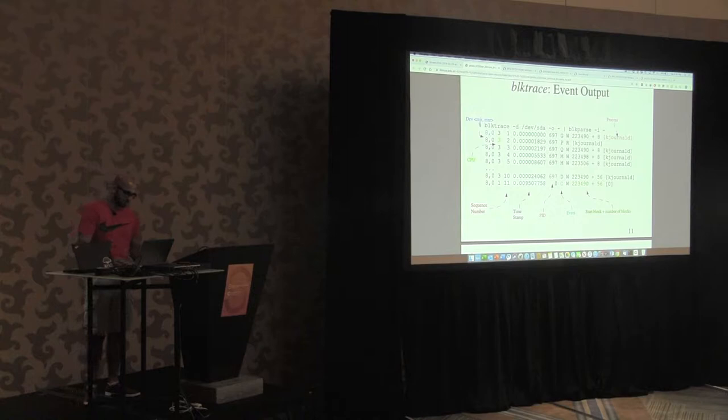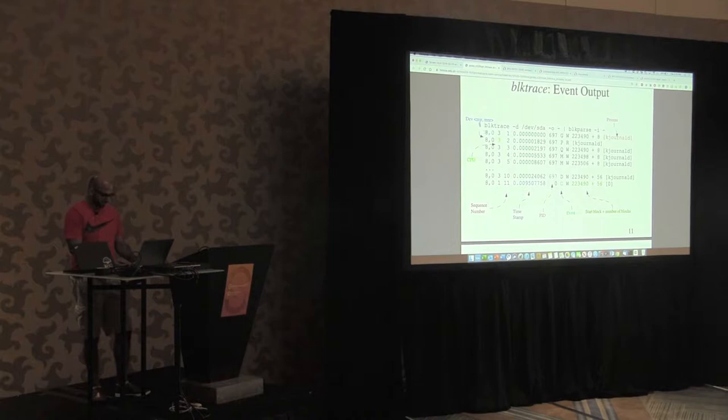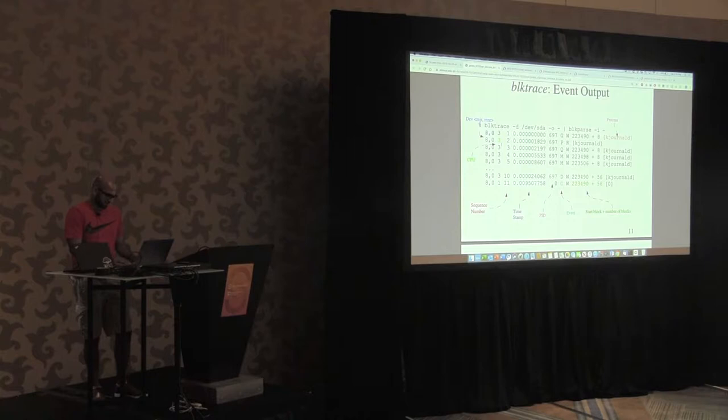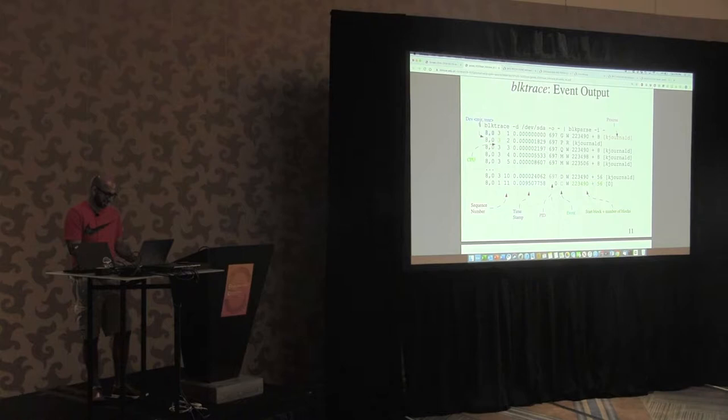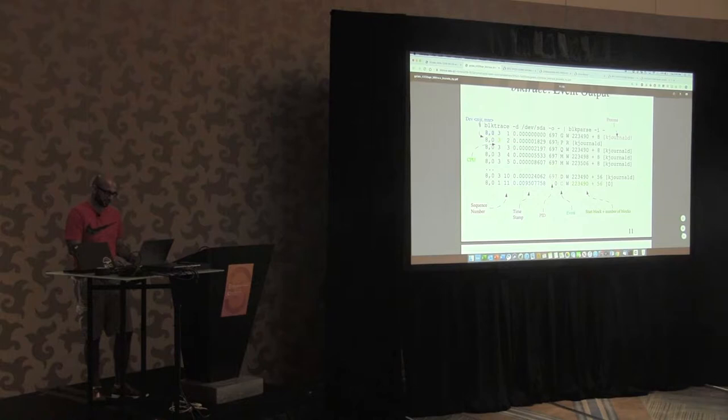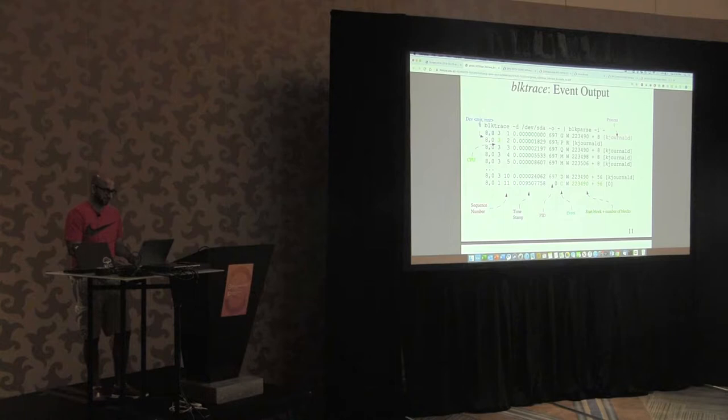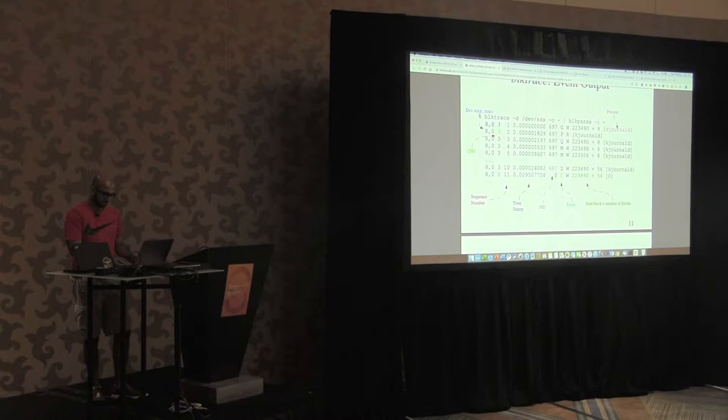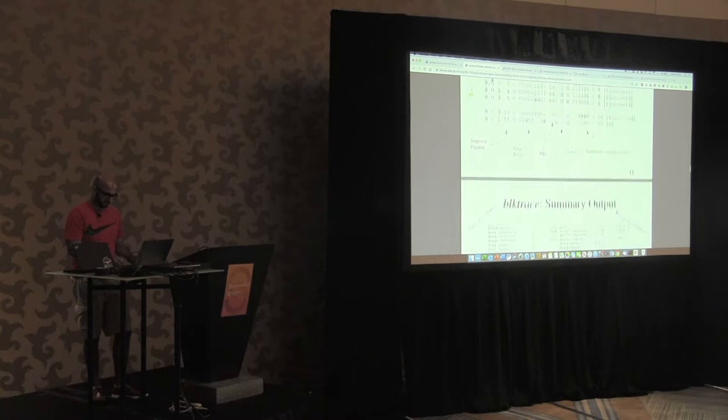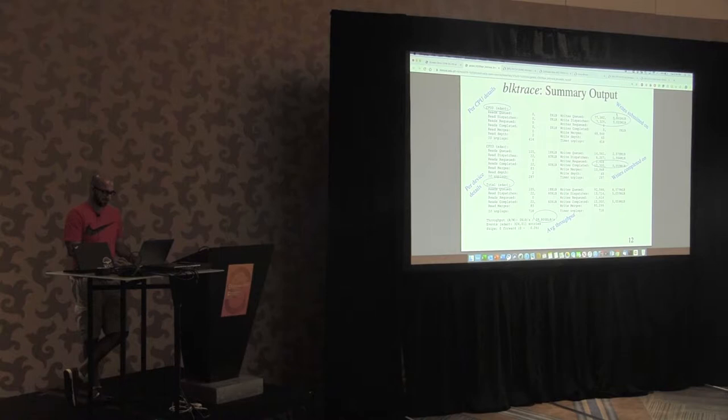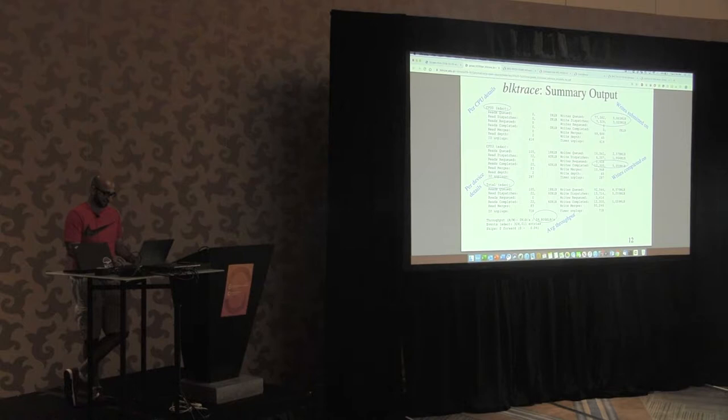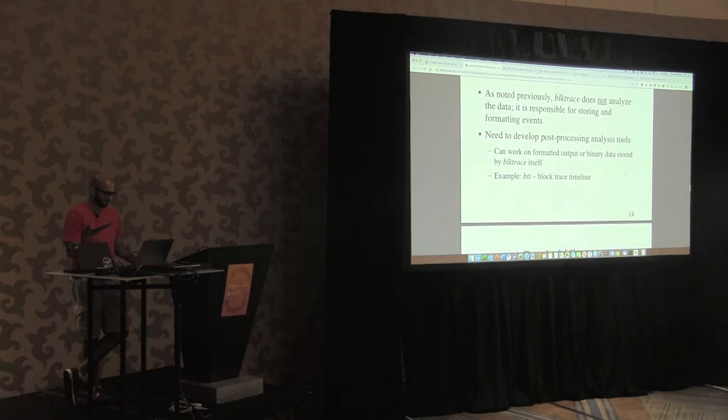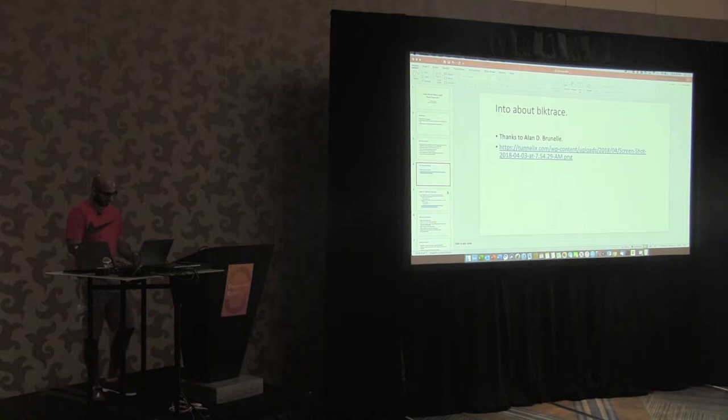So this is simple output when you issue some I/Os, and you can see that. First column has major number, minor number, second column has number of CPU and then the sequence number and the timestamp and the PID, and then you have different events like submission, completion, or remapping, or if it's about to sleep, or queue insertion, things like that. And then you can see section numbers, and then followed by the process which is issuing those I/Os. This is just a summary that you get: reads/writes submitted, CPU details, device details, average throughput, and writes submitted. So this is a super quick overview of block trace.